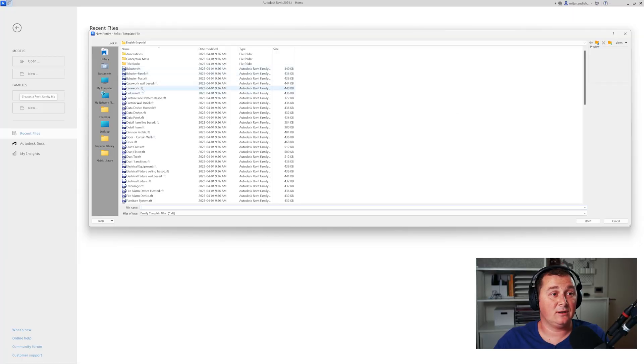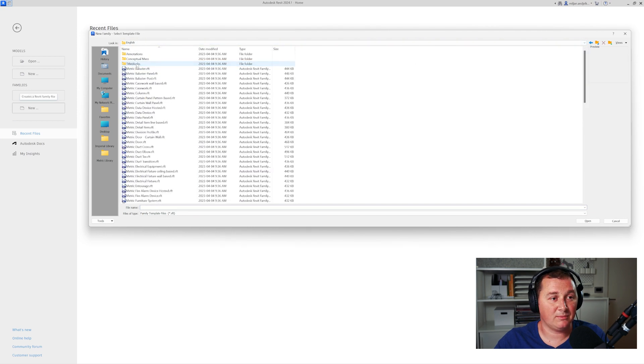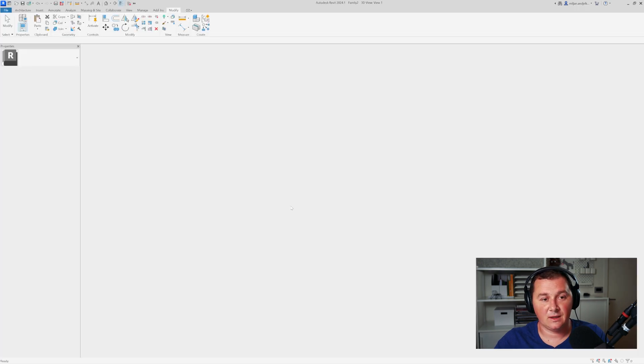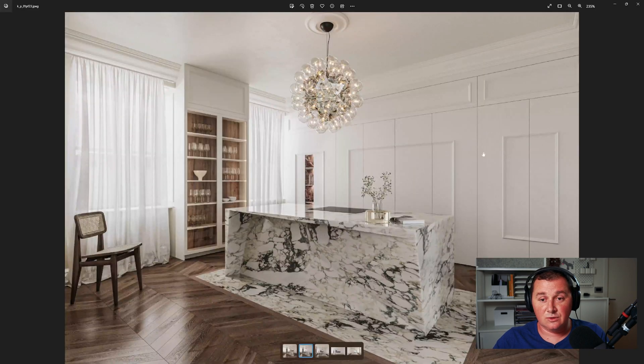I hope this is going to be very useful for you. If you're a beginner, just don't be afraid — this tutorial is going to be very suitable for you. Having a cabinet like this in your library is going to be very useful. I will be using Revit 2024, but you can use any version you have installed. I'll be using a family template — not the imperial one, but the metric one — and I will start with the metric casework.